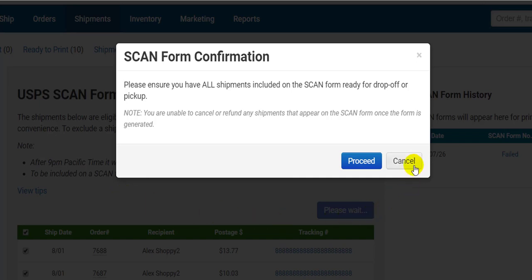So hit proceed and the scan form will be created. And you can print it out and give it to the very happy post office employee as they no longer have to scan each individual package you give them.